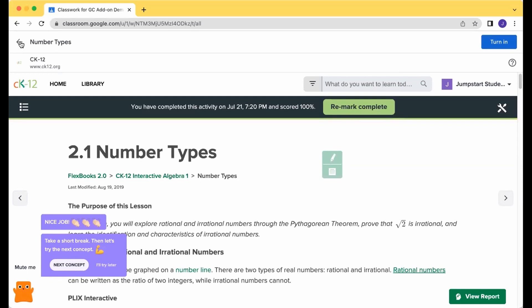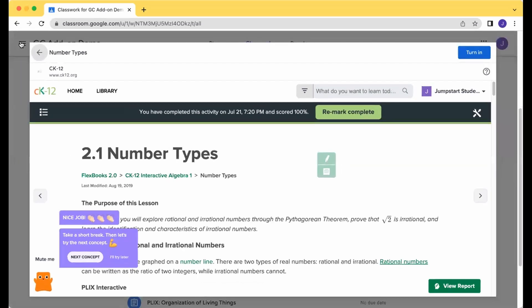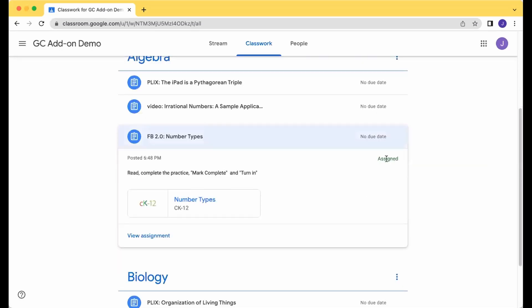And if I go back to Number Types, you'll see that this is still assigned to me because I didn't also click that Turn In.